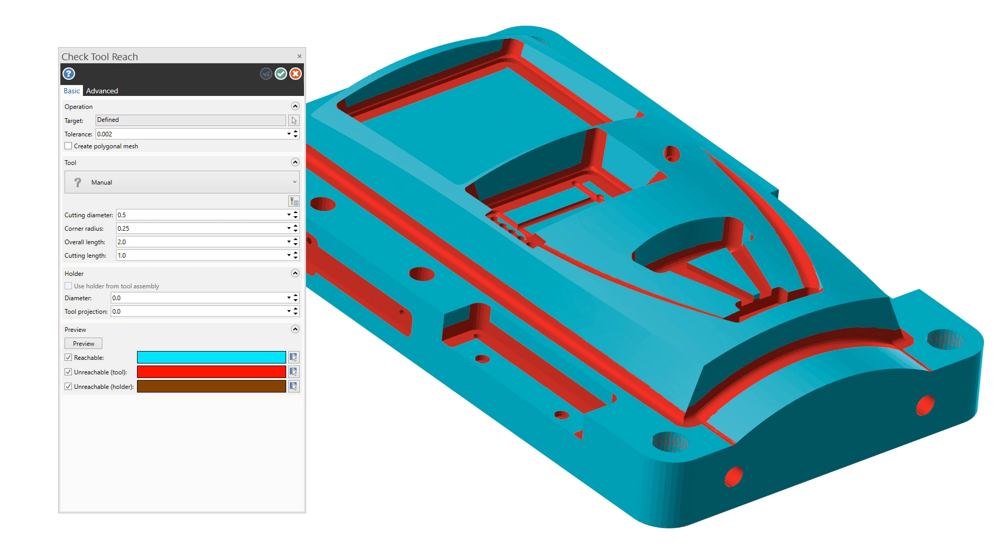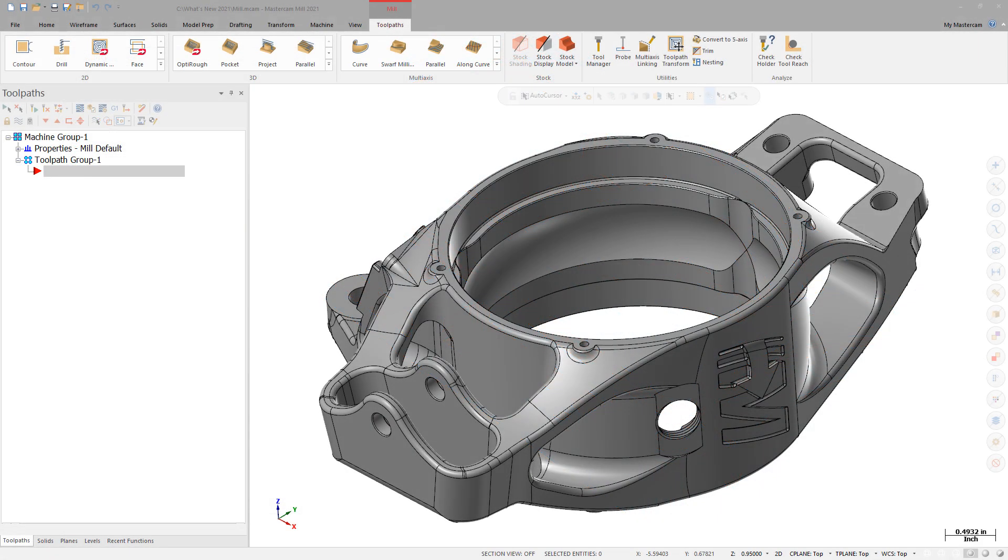You do not need to select a toolpath operation before launching Check Tool Reach. Check Tool Reach is available on the Mill Toolpath contextual tab.